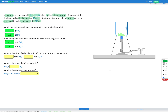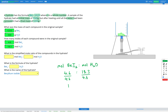Our next step is to find the simplified mole ratio. The ratio of moles of beryllium iodide to moles of water is 4.6 to 18.3. Dividing both sides by the smallest number, 4.6, gives 1 on the left and 3.98 on the right, which is very close to 4. So the ratio is 1 to 4, meaning for every 1 mole of beryllium iodide we have 4 moles of H2O, so N equals 4.